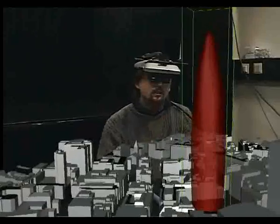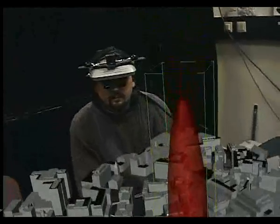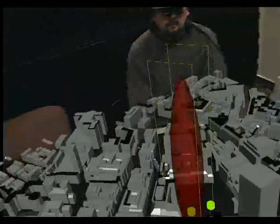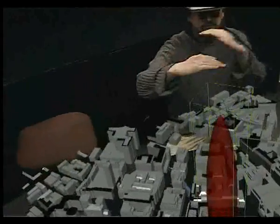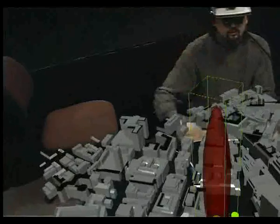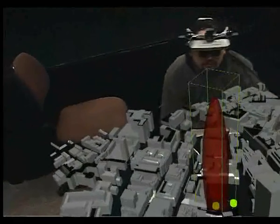Ordinary gestures, facial expressions and eye contact — interactions natural to any human being — all remain part of the augmented Arthur environment.